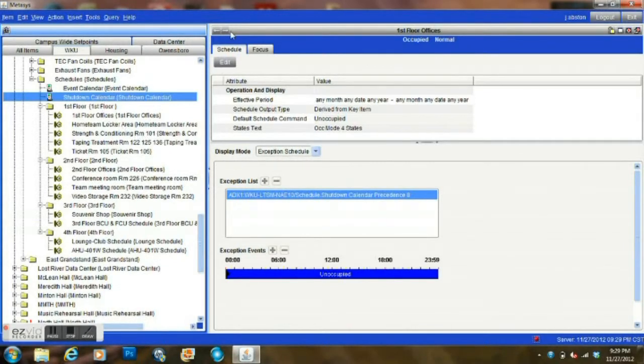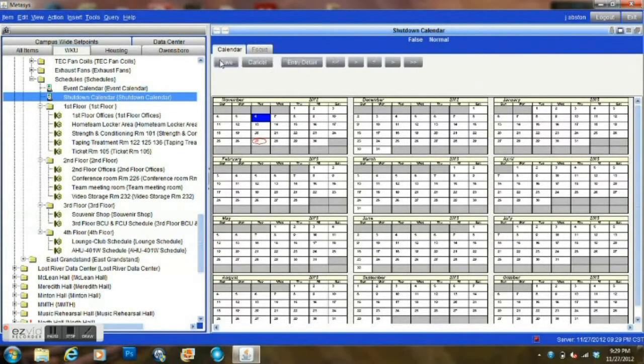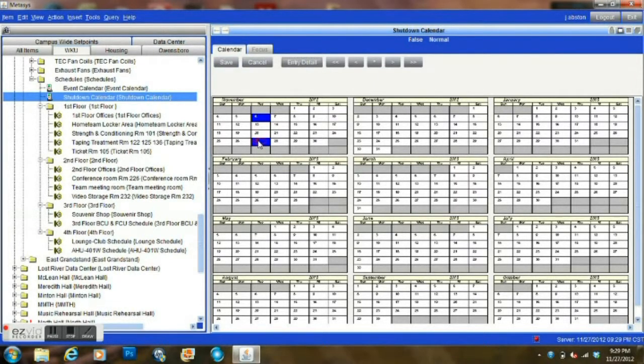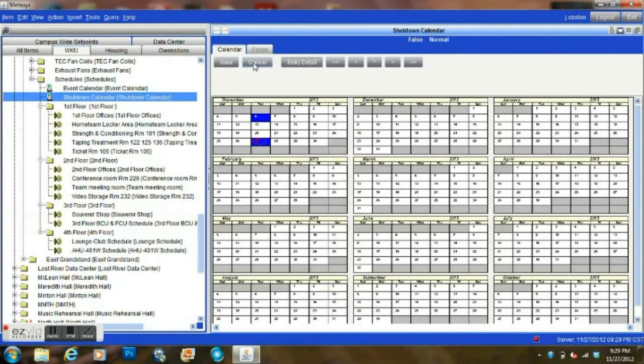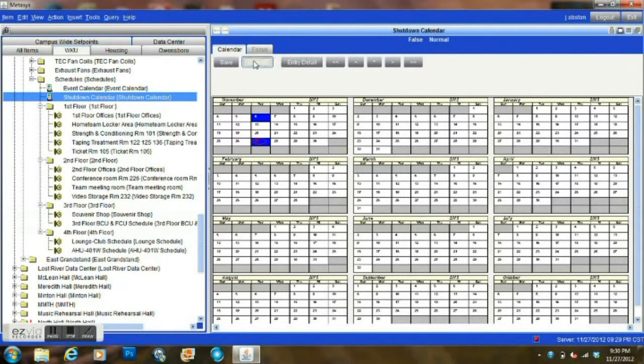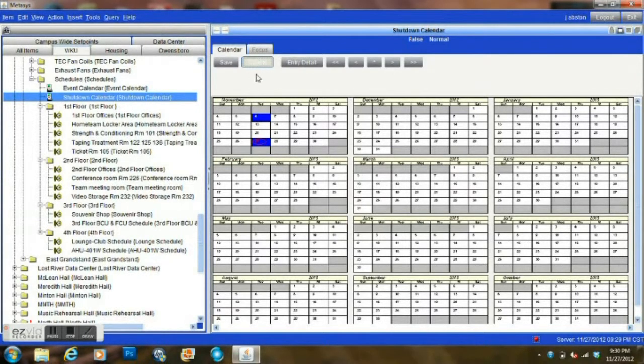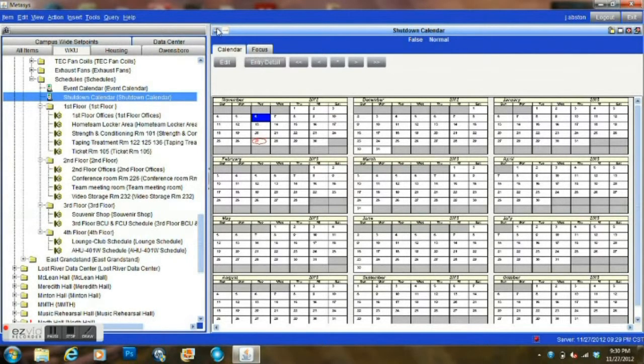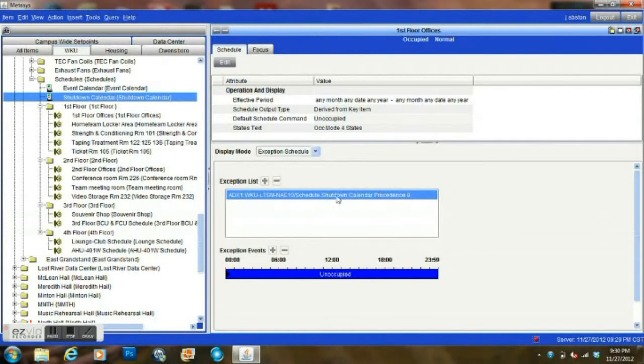And then by simply editing that calendar, going in and simply highlighting and then saving whatever date we highlight. So if I wanted today, I can just highlight today, I can hit save, and it would actually go through and change the way that schedule is running. But we're not going to do that because we have people in the building right now. So this is a very helpful tool in simplifying a lot of your scheduling. It makes it much more efficient.